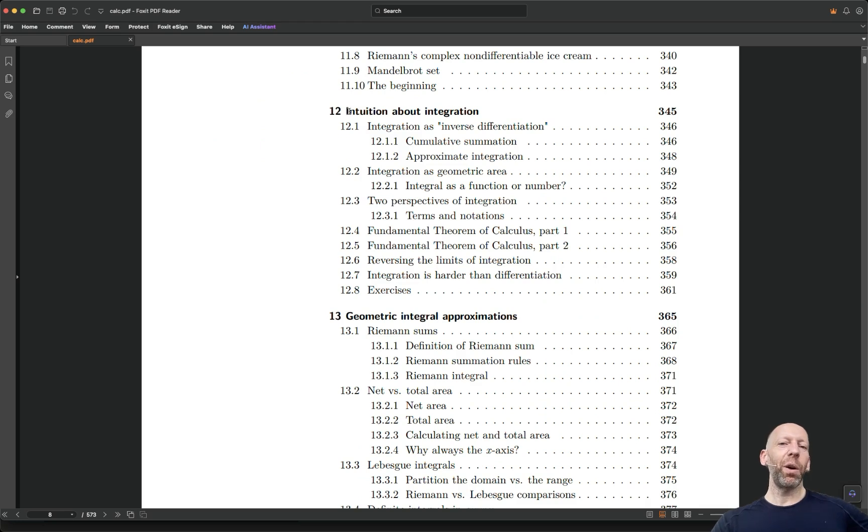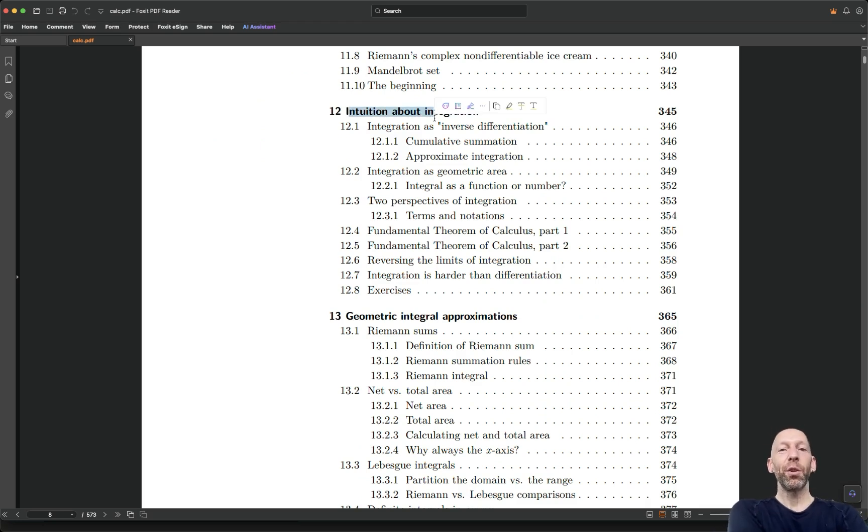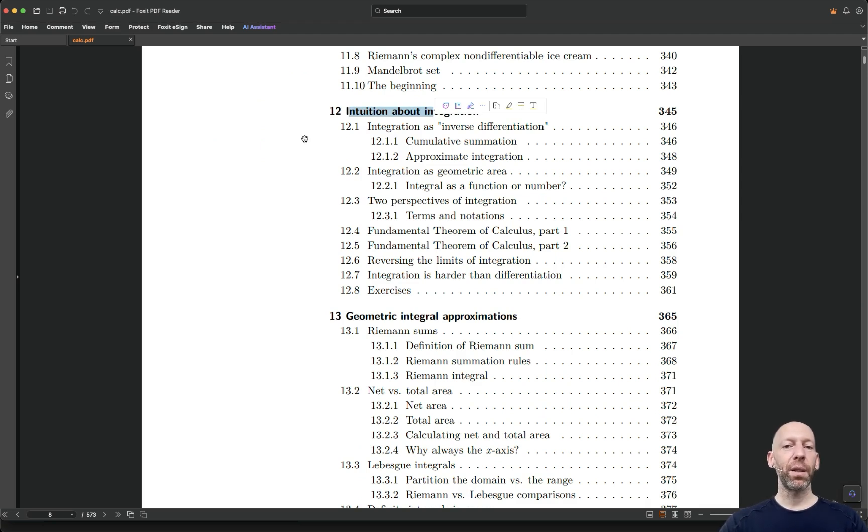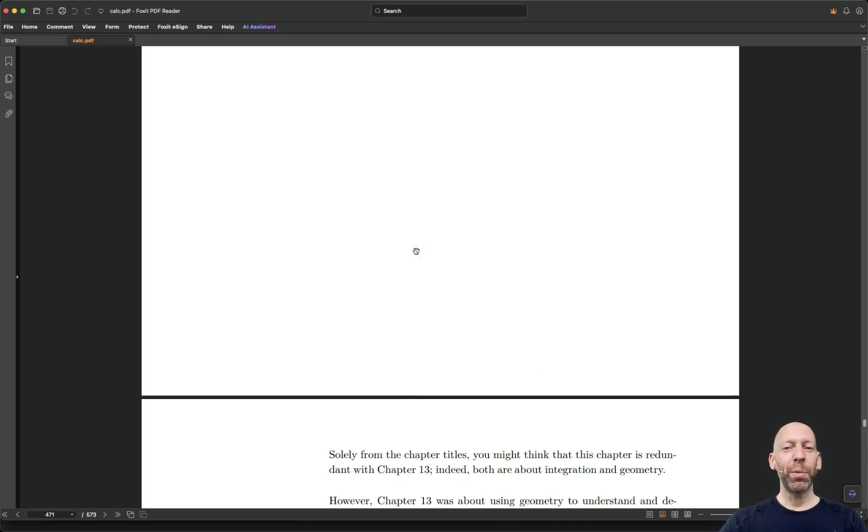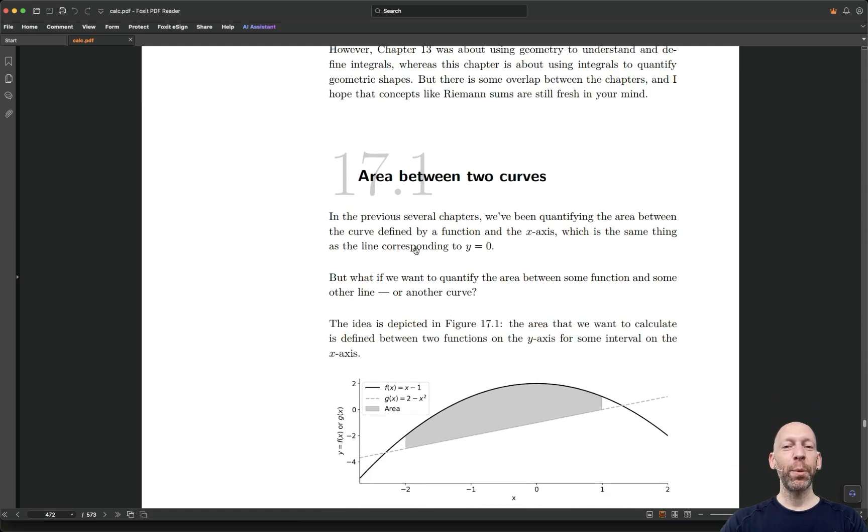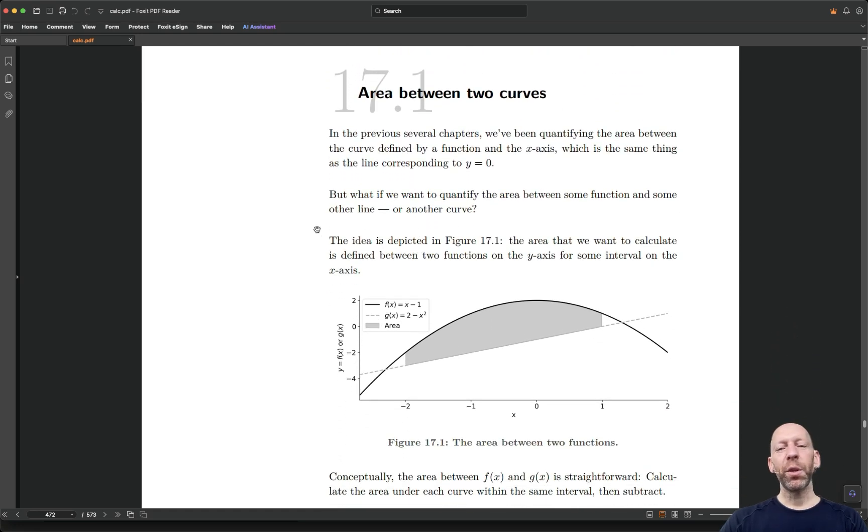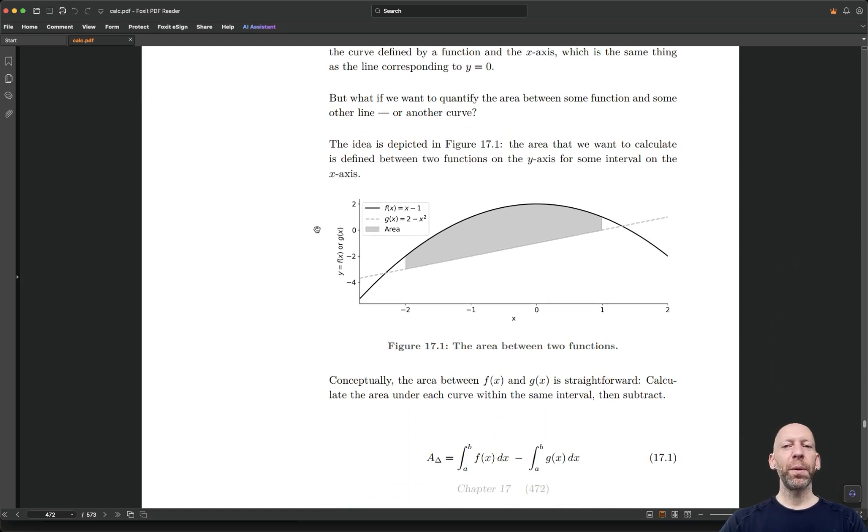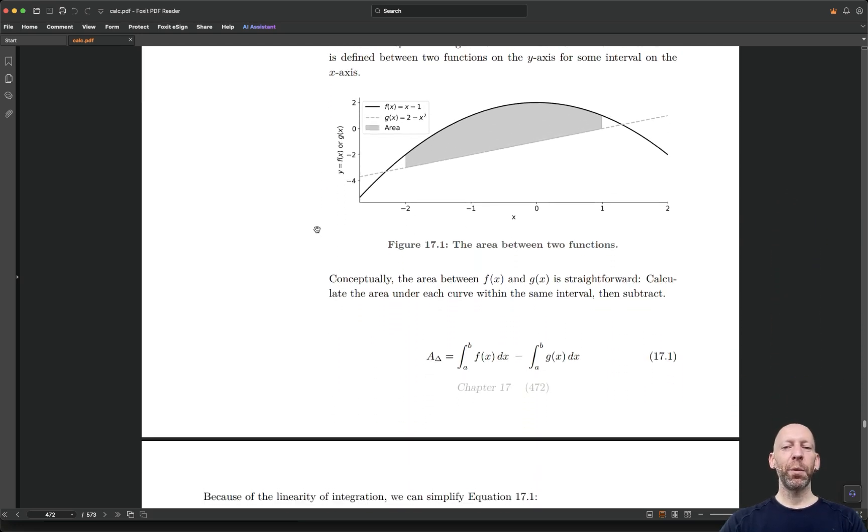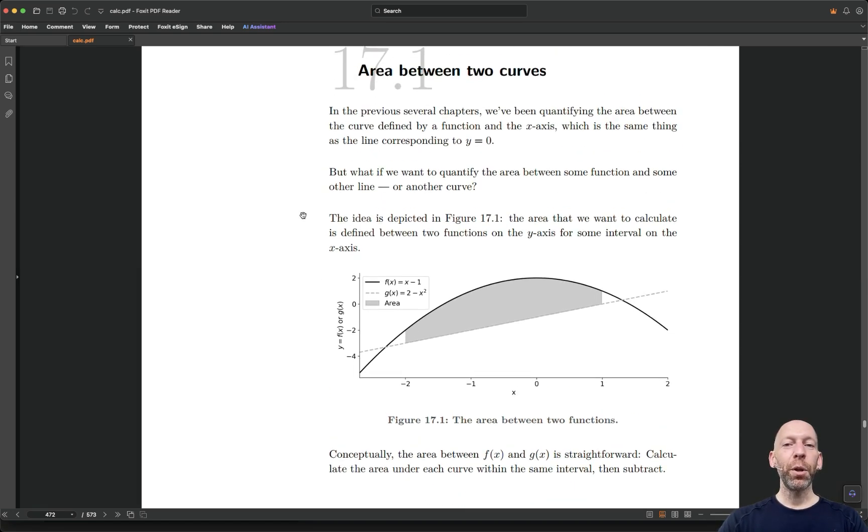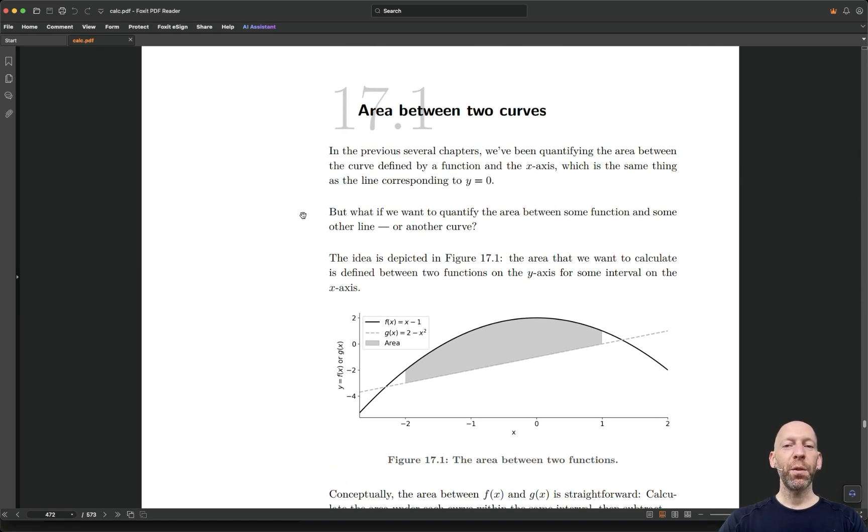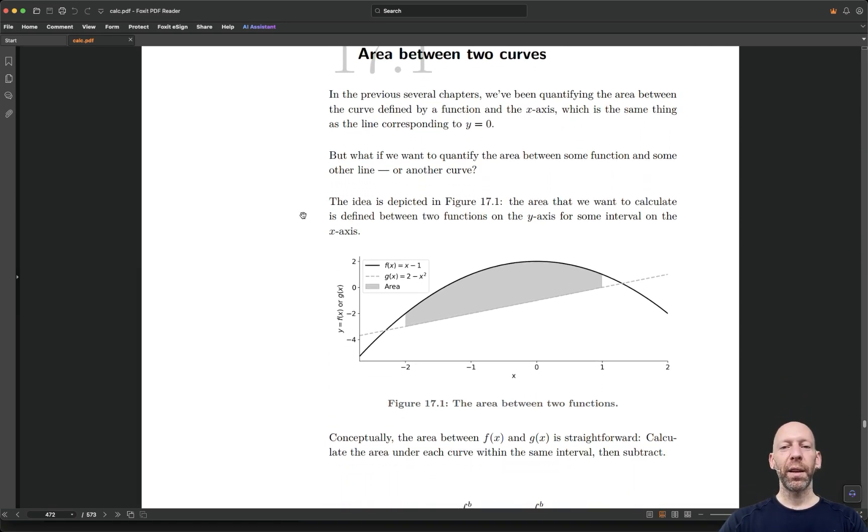And then the second part of the book is about integration. So this would be like a second semester university level course on calculus. And here is a random chapter 17 integration applications in geometry. I'm just going to scroll through this chapter a little bit, I just want to give you a visual sense of what the book contents will look like.